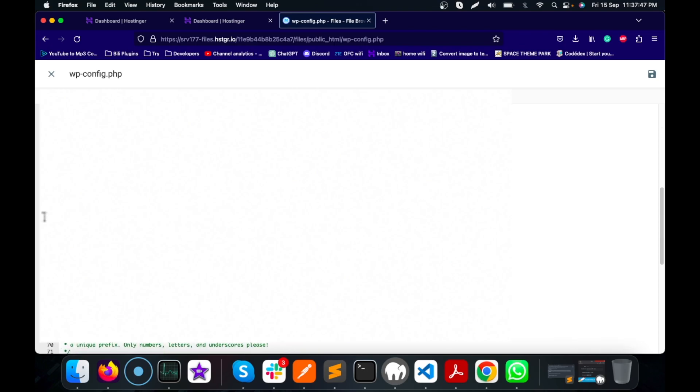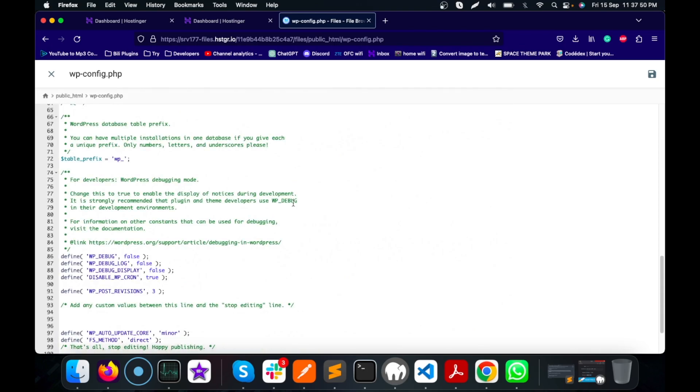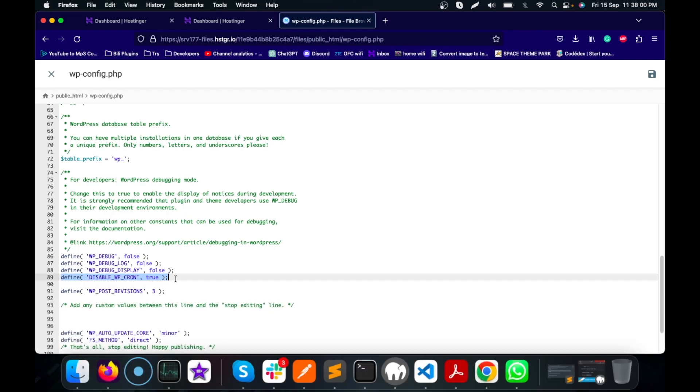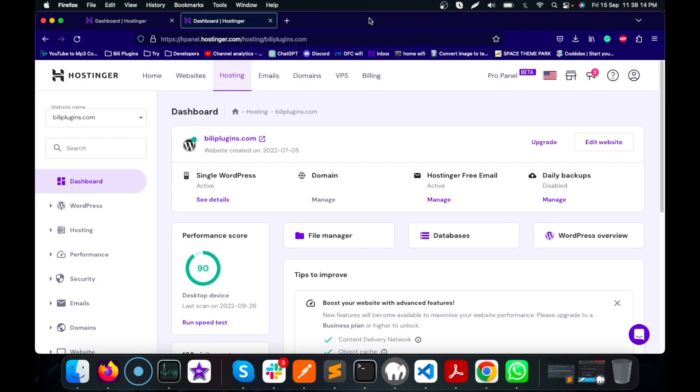In that file we have to define this constant: DISABLE_WP_CRON true. We are disabling it from the WordPress end so that our script doesn't run twice - once from WordPress itself and another one from the server. We are disabling the WordPress cron. Then search in this text box for cron.